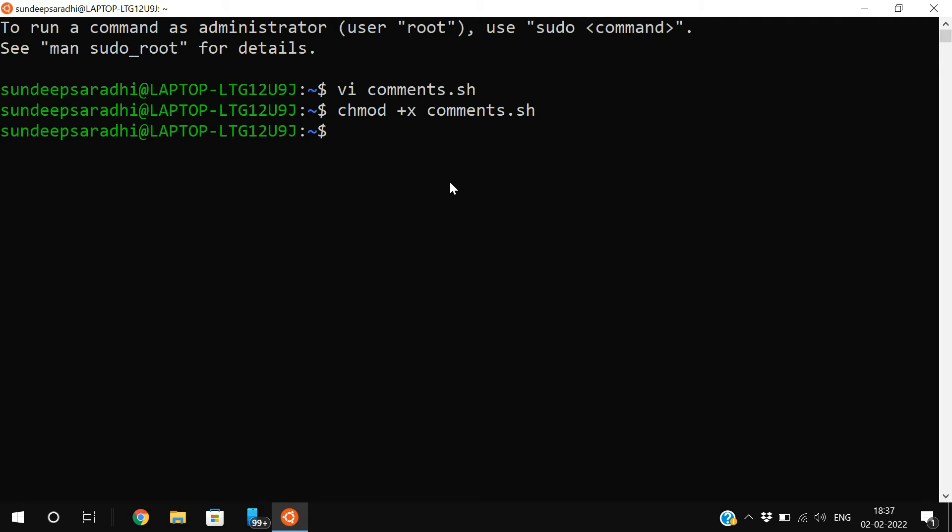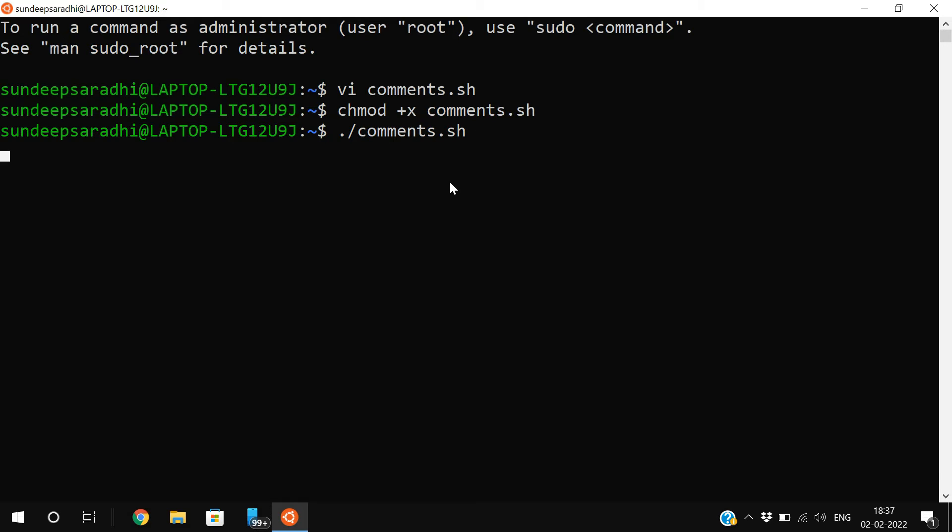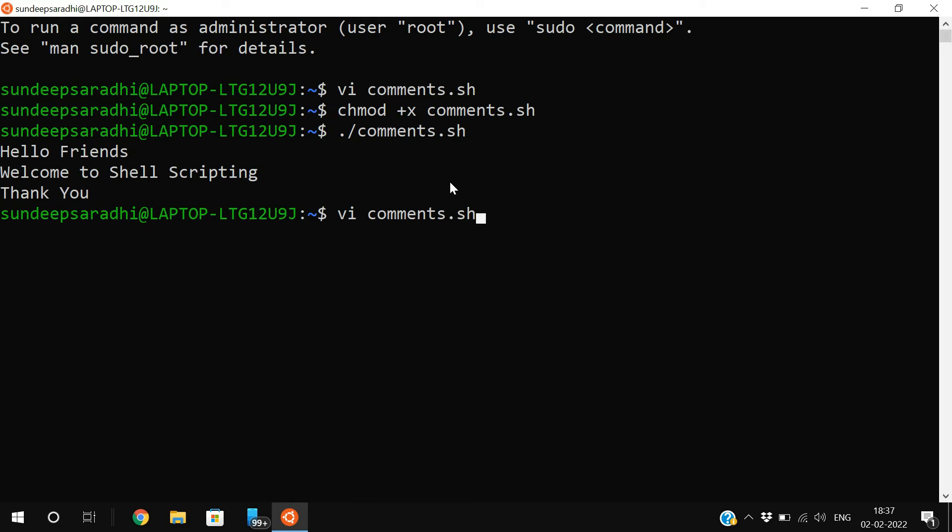To execute, use the statement dot slash filename.sh. Automatically we'll get all three statements. Now we can apply comments to these.